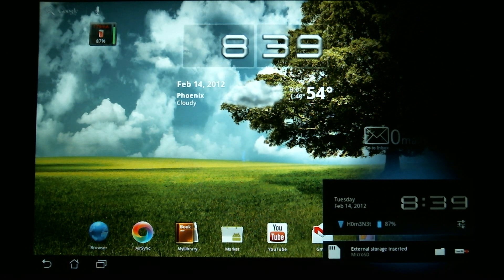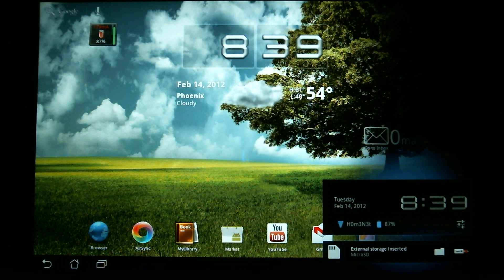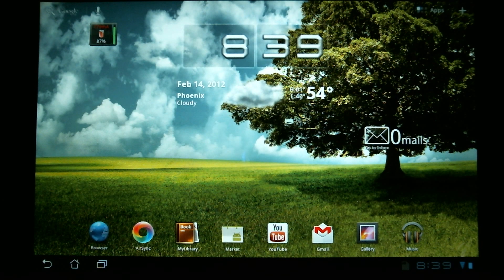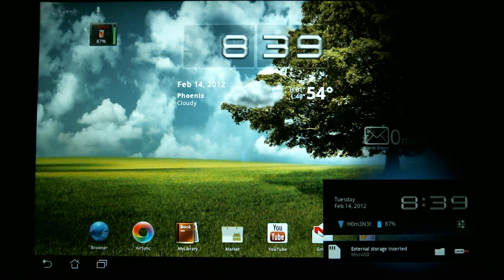In the notification area, if you have a memory card installed — this tablet has a 32-gig memory card — it will allow you to quickly get to a folder browser to look at files stored on that card. If you tap the little folder icon, it shows a browser to search through files on the memory card. This is also where you'll get notifications such as received emails or Gmail messages.